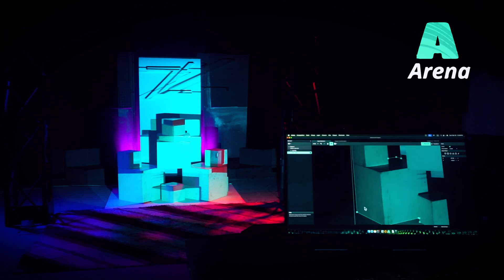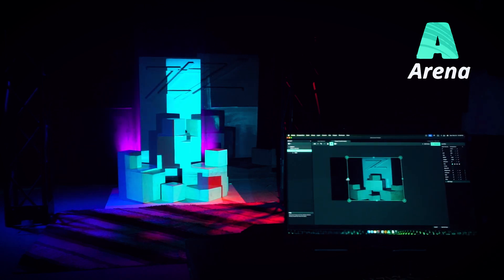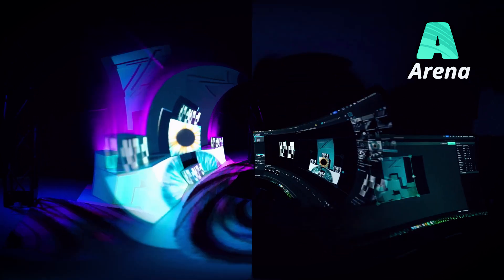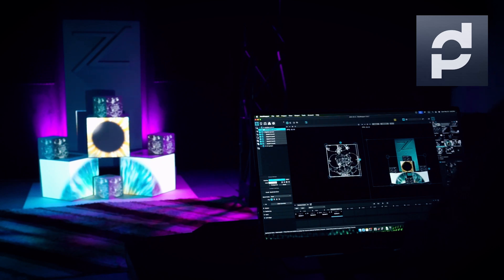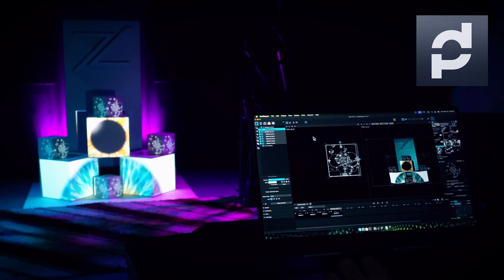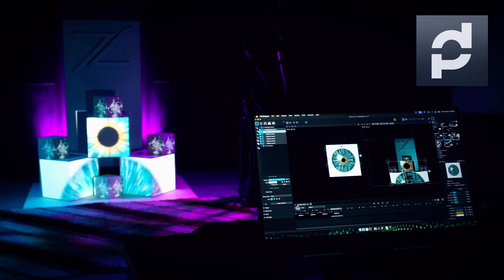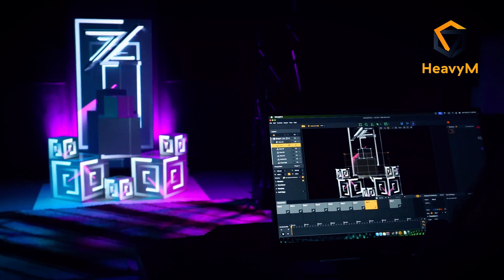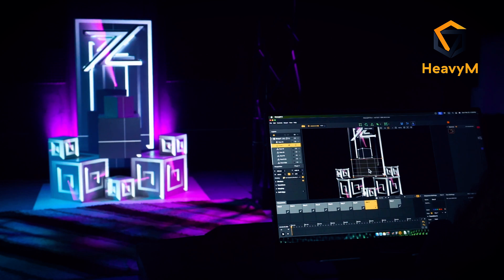Next, the learning curve. For Resolume, it's comparatively simpler — you practice, perform, research, perform, continue the loop and your loop gets better. In case of MadMapper, the learning curve is moderate critical — you experiment, practice, perform, research, experiment, perform, get yourself better. When it's about the learning curve of HeavyM, I would say it's perform as you build, and you build as you perform.